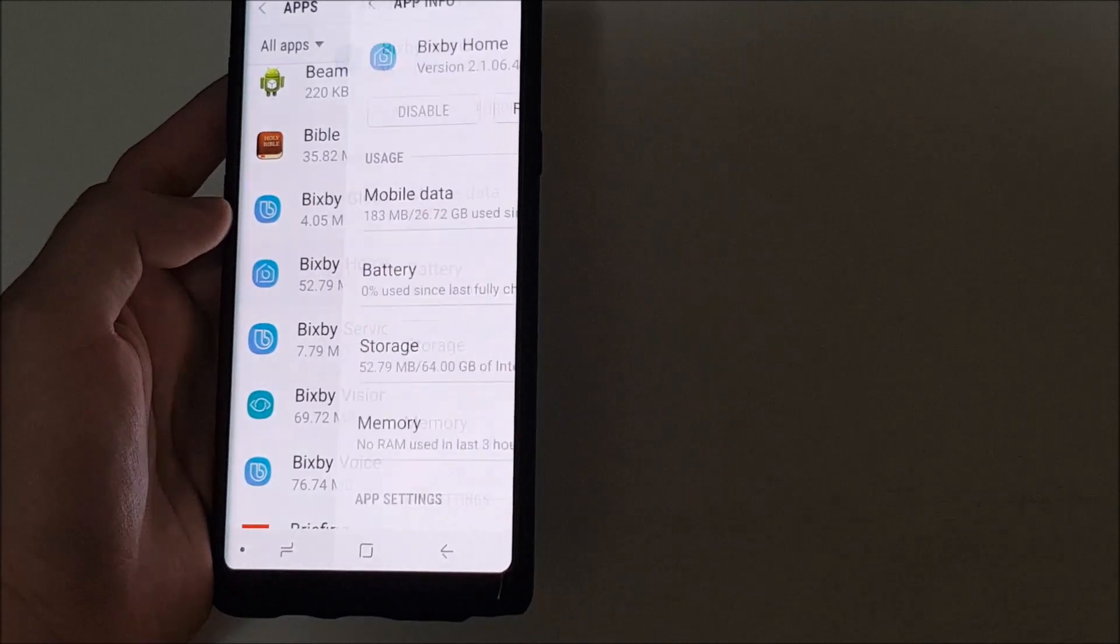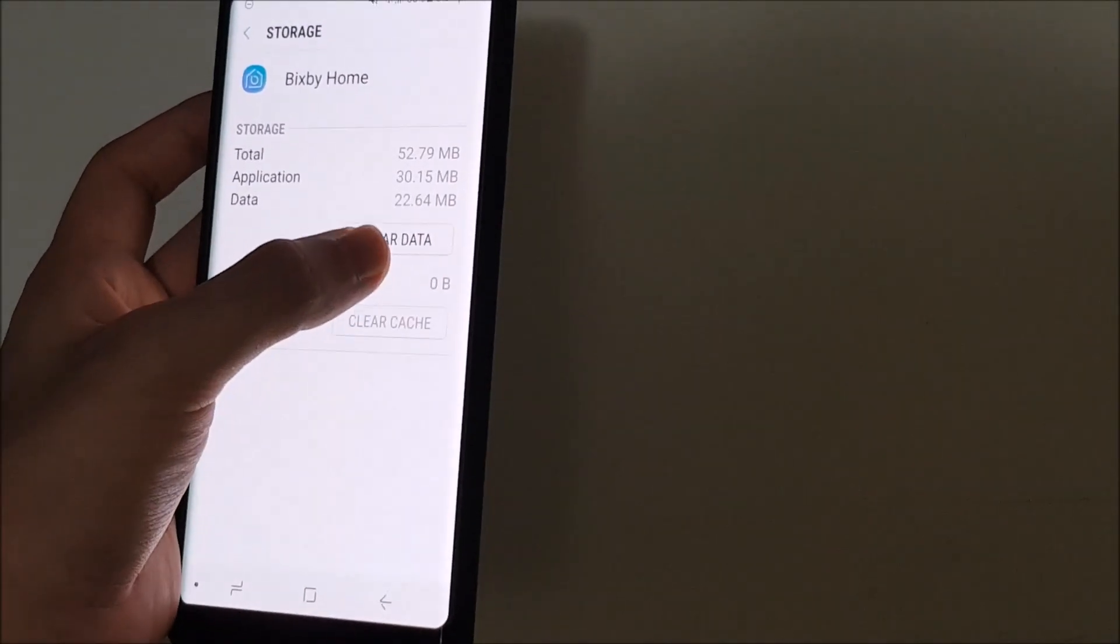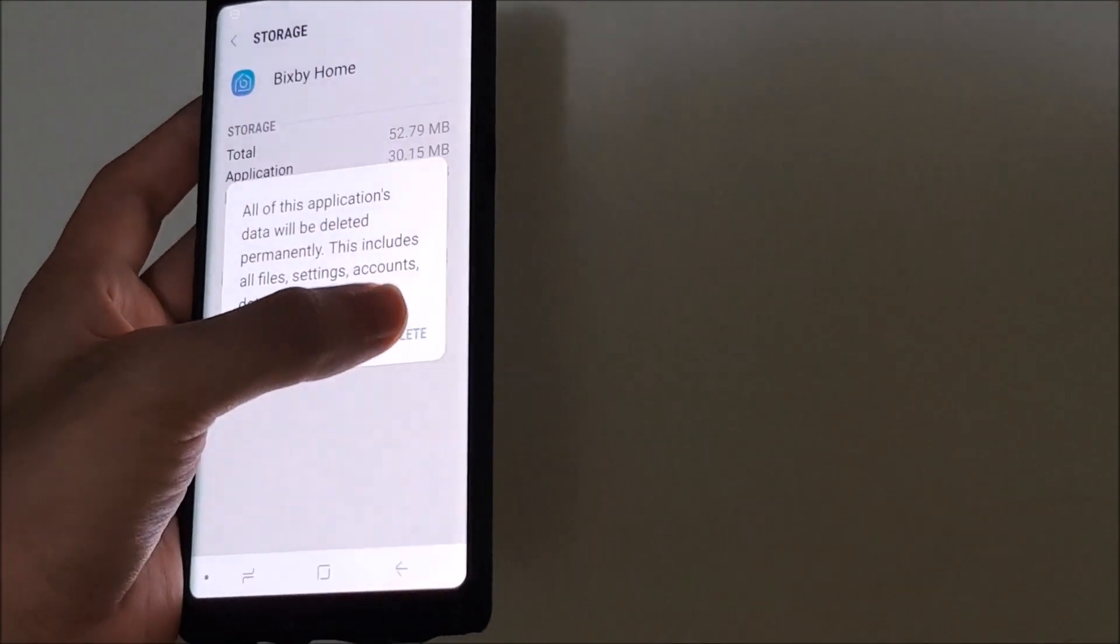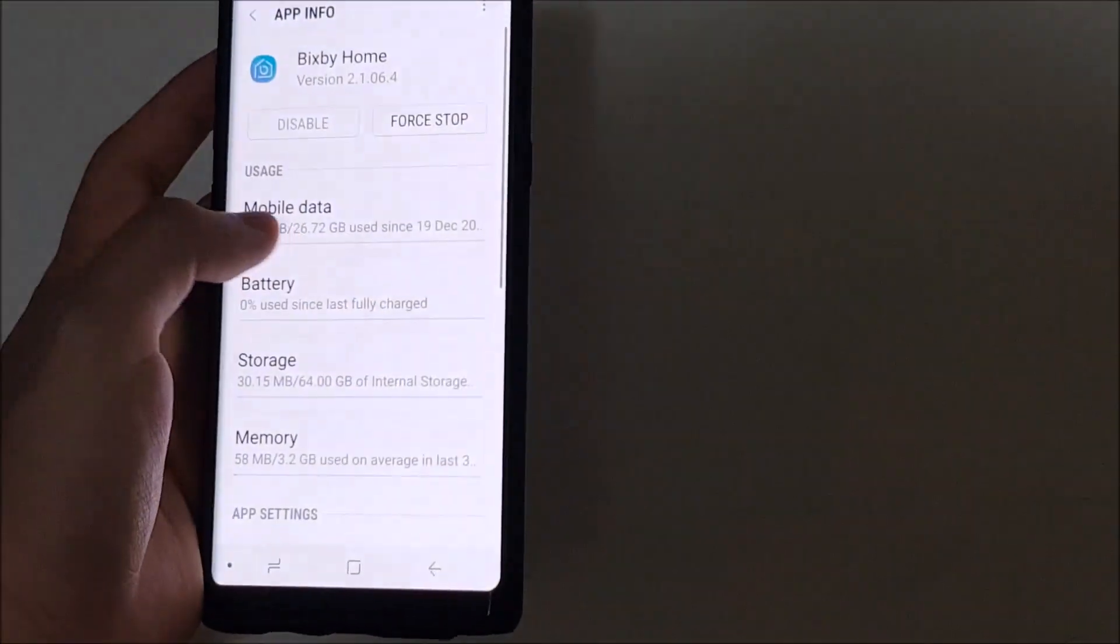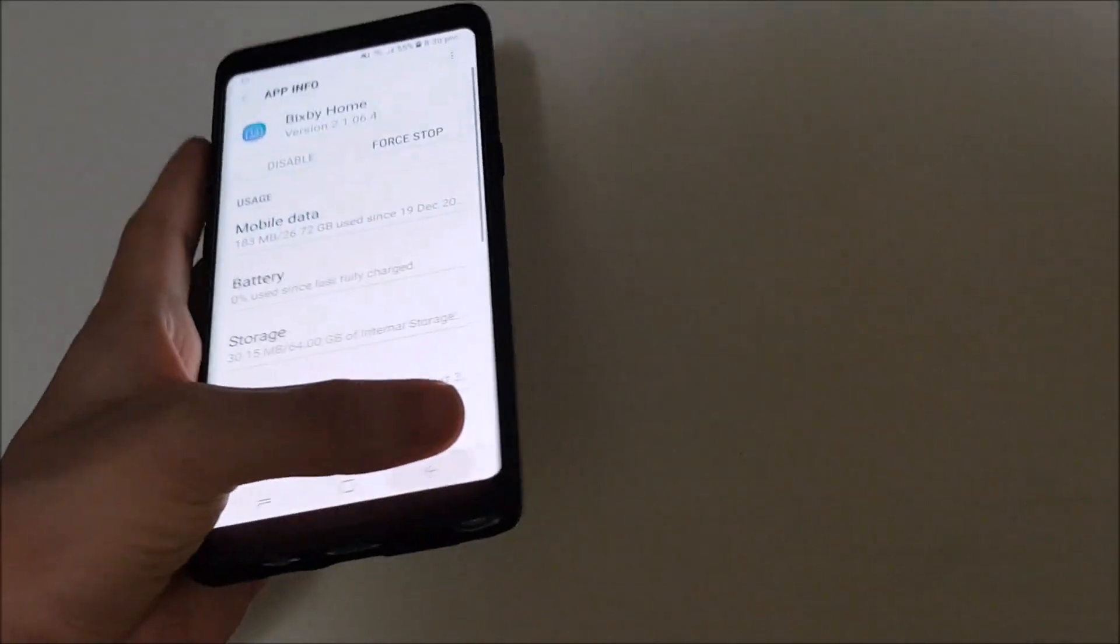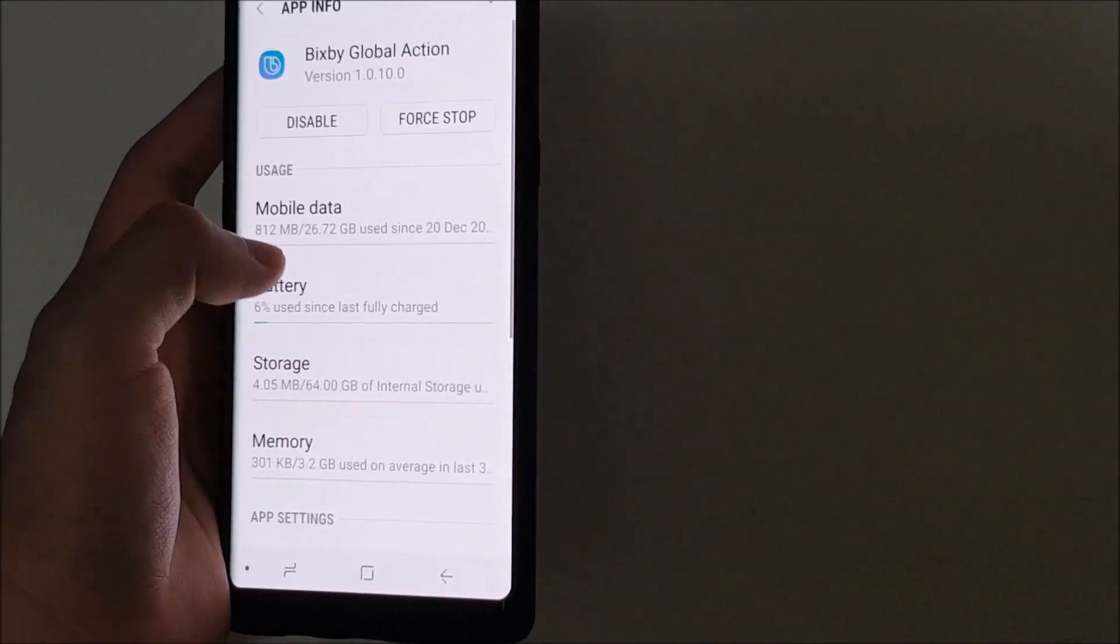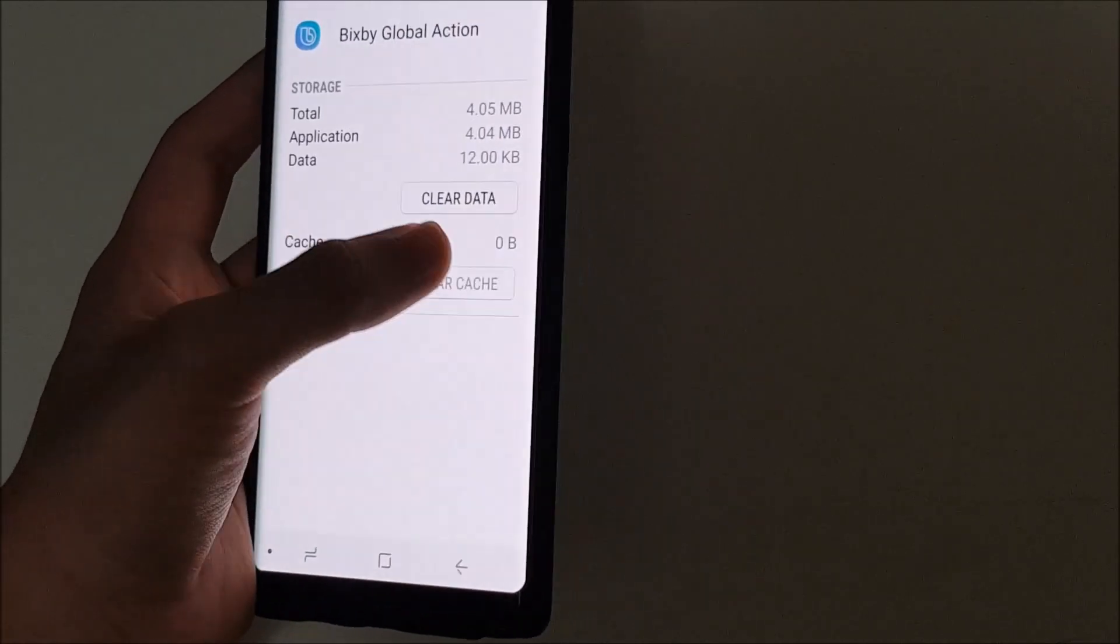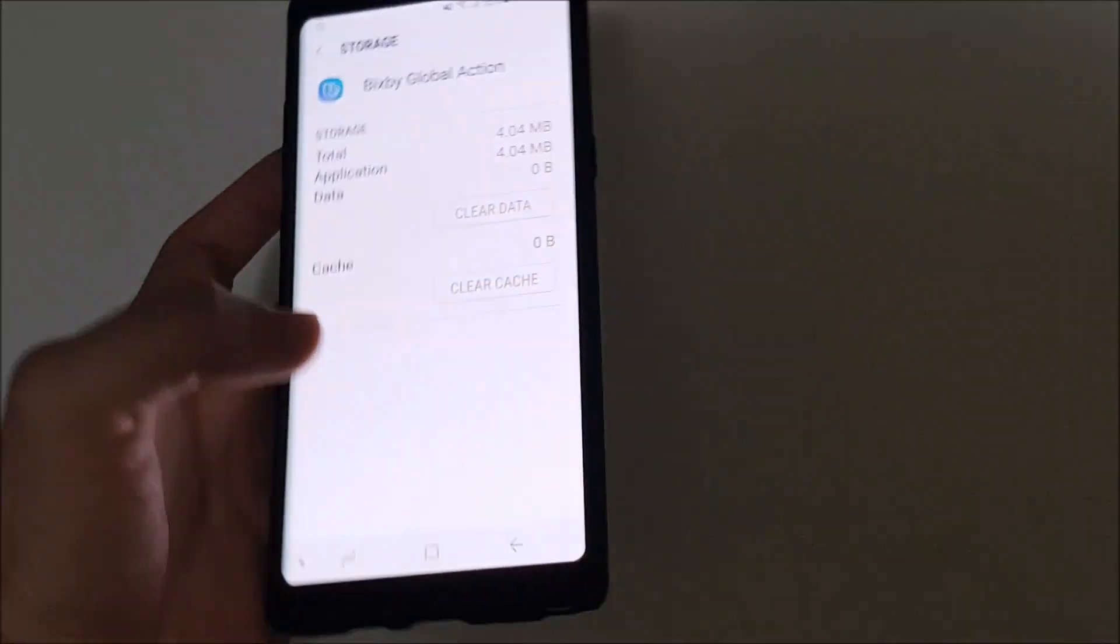Same goes for Bixby home. Clear cache, clear data. And obviously you're going to clear the global action as well. And clear data, delete.